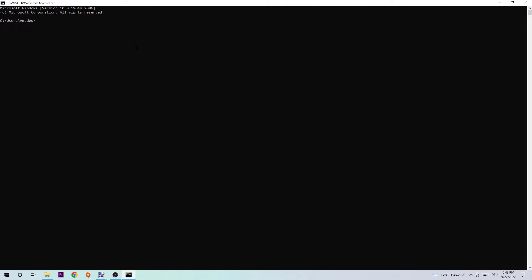Afterwards, the command prompt should pop up. I want you to type in what I'm typing: ipconfig space /flushdns and hit enter. Once it's successfully flushed, you can end this task.